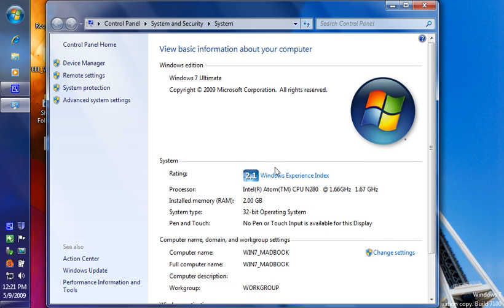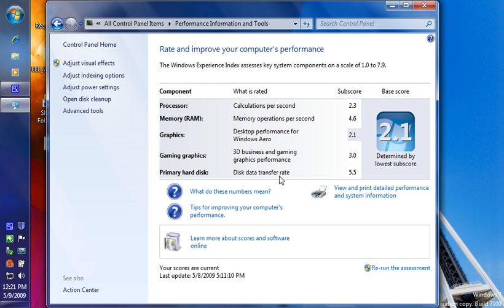The Windows experience level shows that this machine performs fairly well. It has a 2.3 on the processor, 4.6 on the memory, 5.5 on the hard disk, 3 on the gaming graphics, and 2.1 on the desktop performance or Aero for the standard graphics.